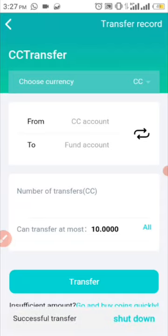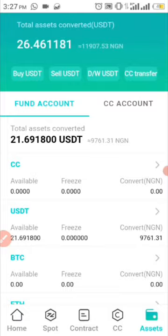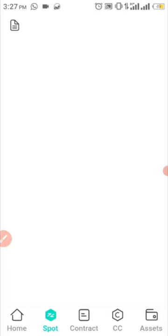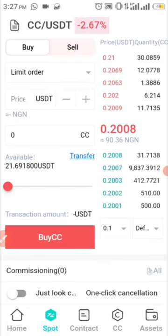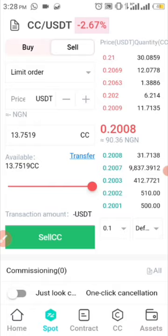The next step is to sell it to USDT. I'm going to press back and come over to Spot — this icon here. Under Spot I'm going to choose Sell, then input the amount of CC I want to sell. If I come over here you can see that I can sell my CC. I just need to drag this level to the maximum and that will sell all my CC to USDT.